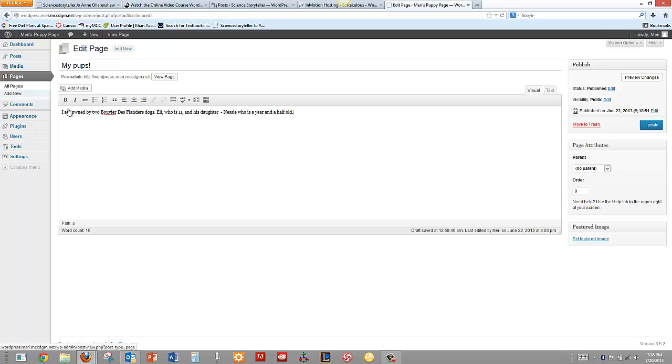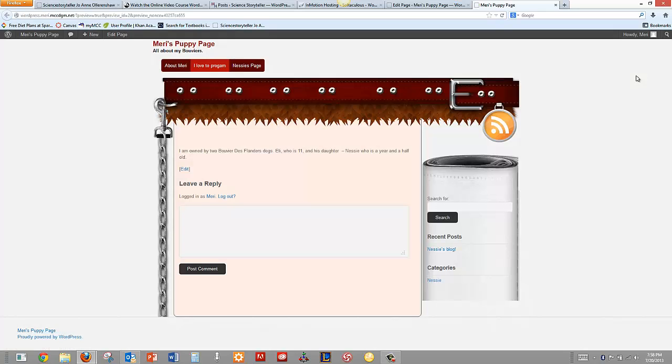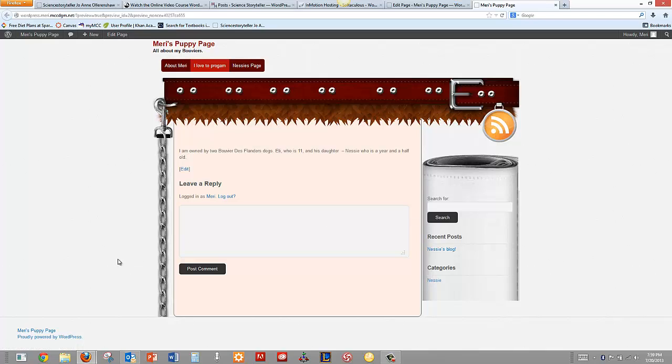And I can put a little more information in here. So once I get some content in there, I could put a parent in here, but this isn't going to be. It's just going to be my main page. You can preview changes. That looks good. People could subscribe to me with my RSS feed. You'll notice that my tagline down here, Mary's Puppy page, matches up here. It's all about my Bouviers.